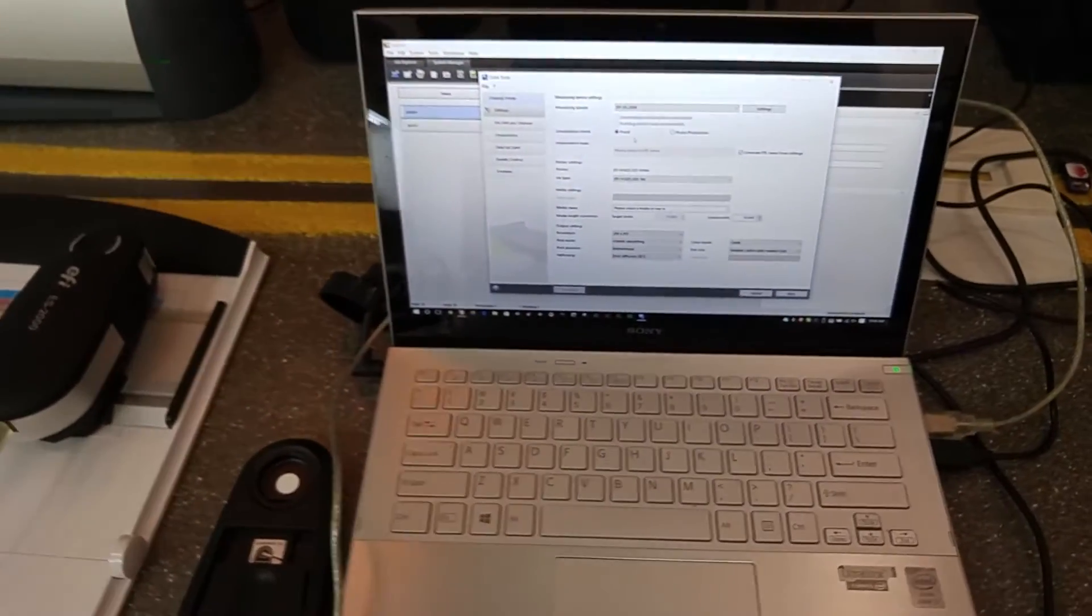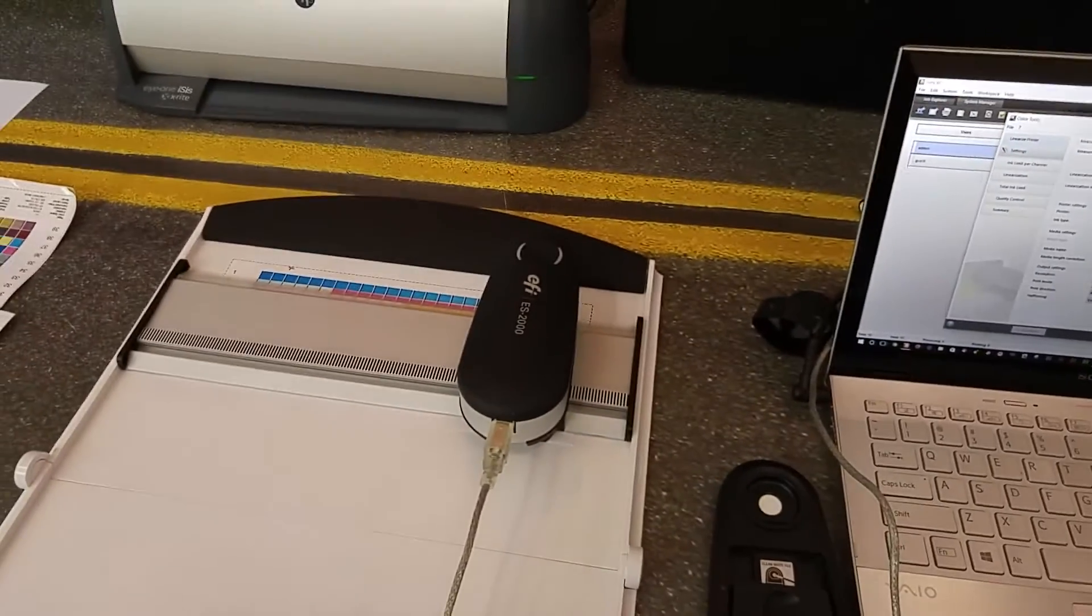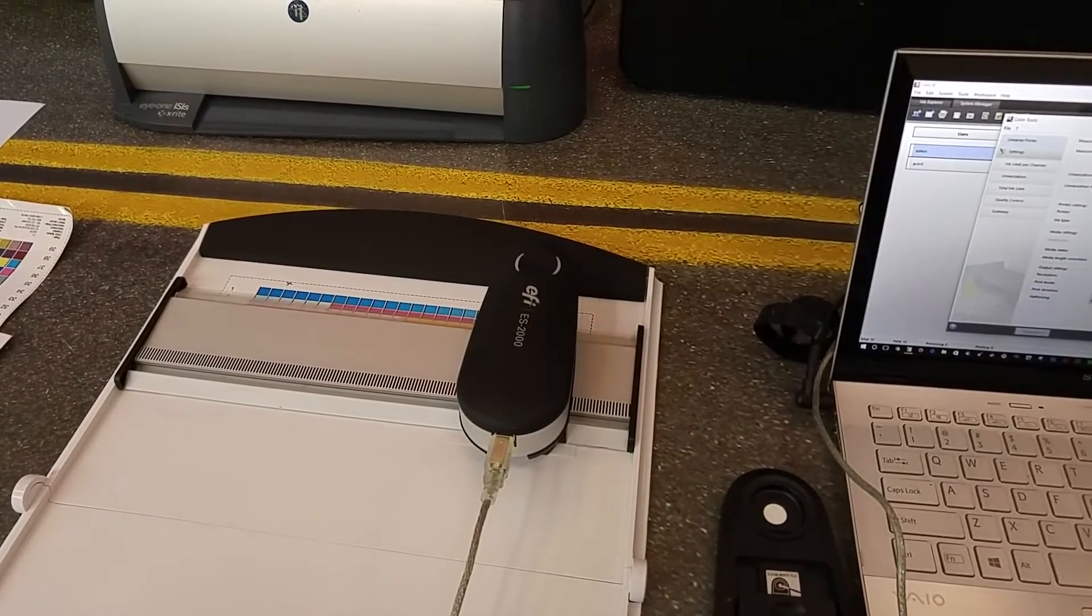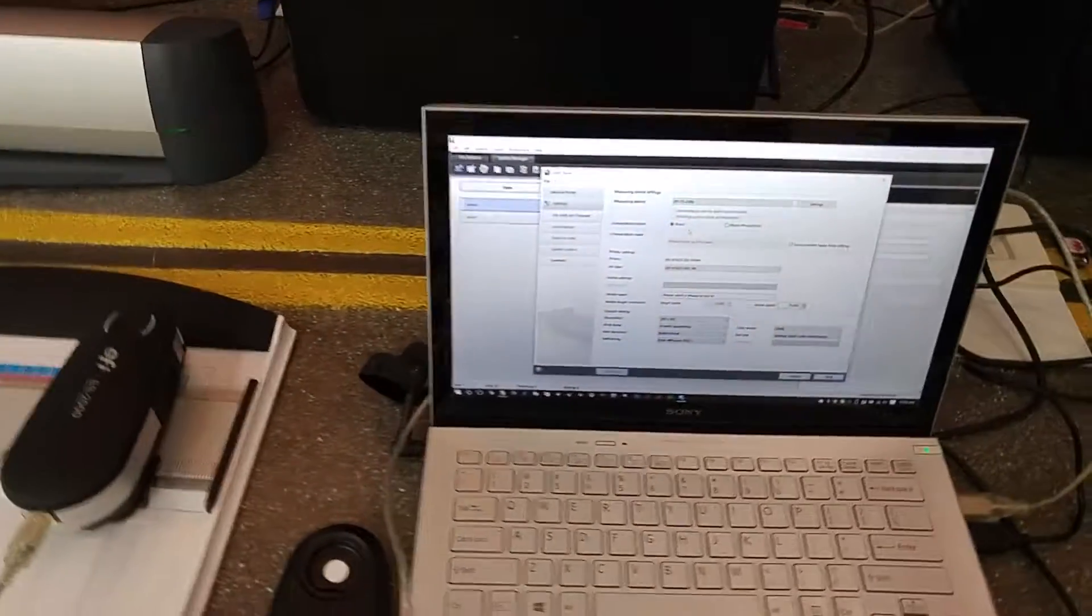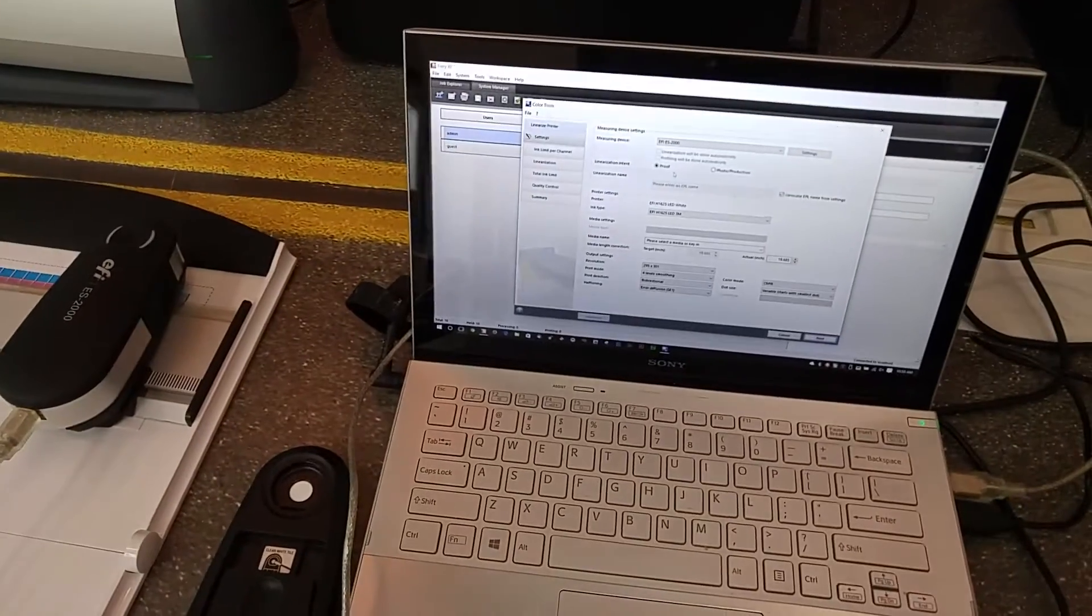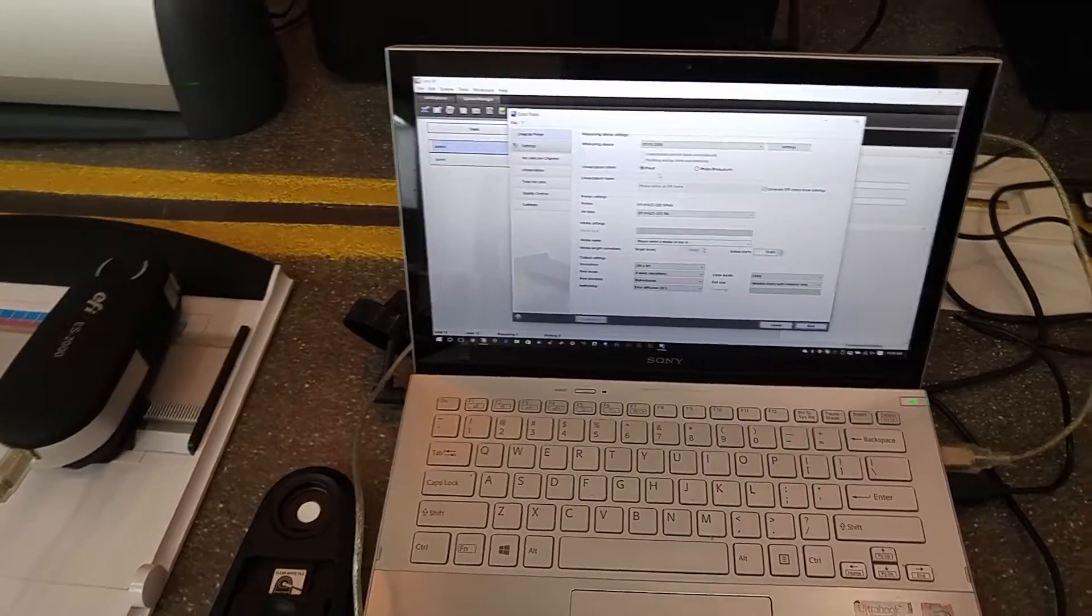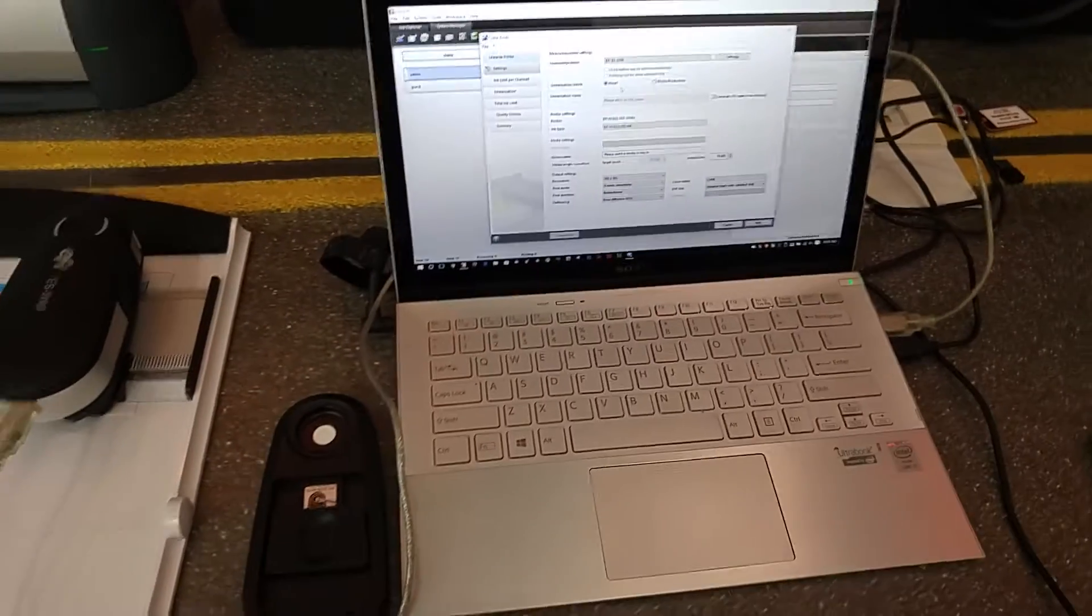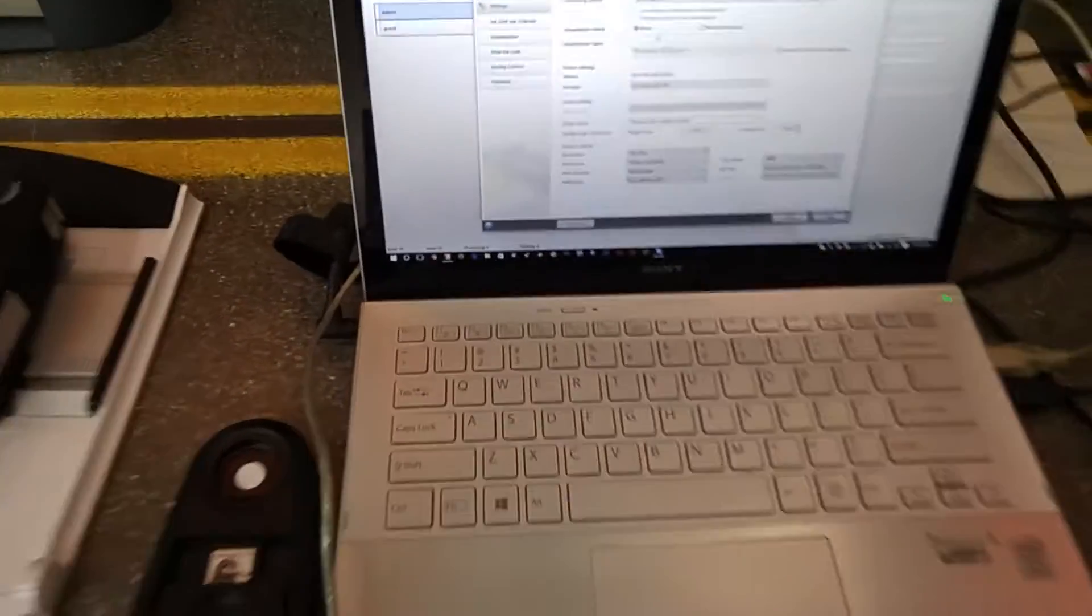Demonstration on the proper way of using the ES2000 or I1 Pro 2 to measure in your linearization strips. This is in Fire EXF 6.2.2.